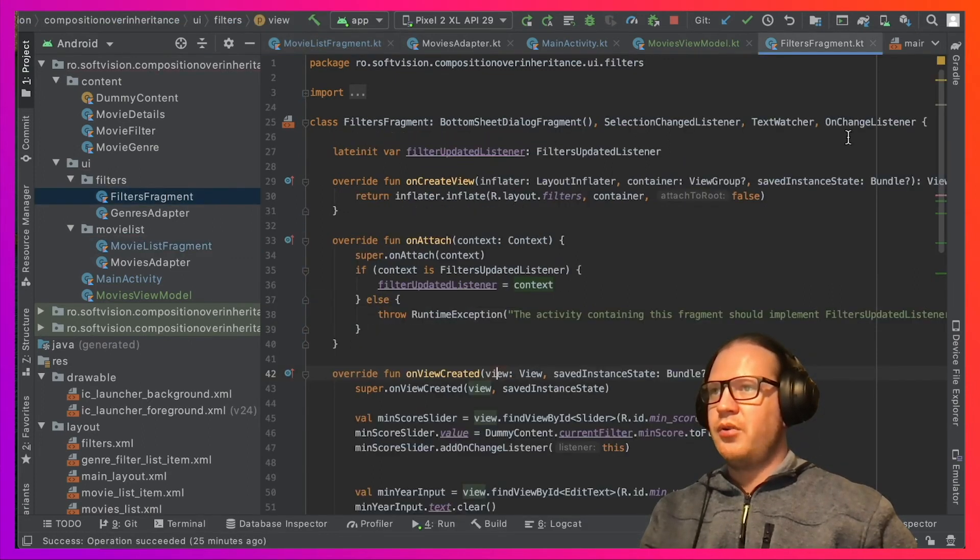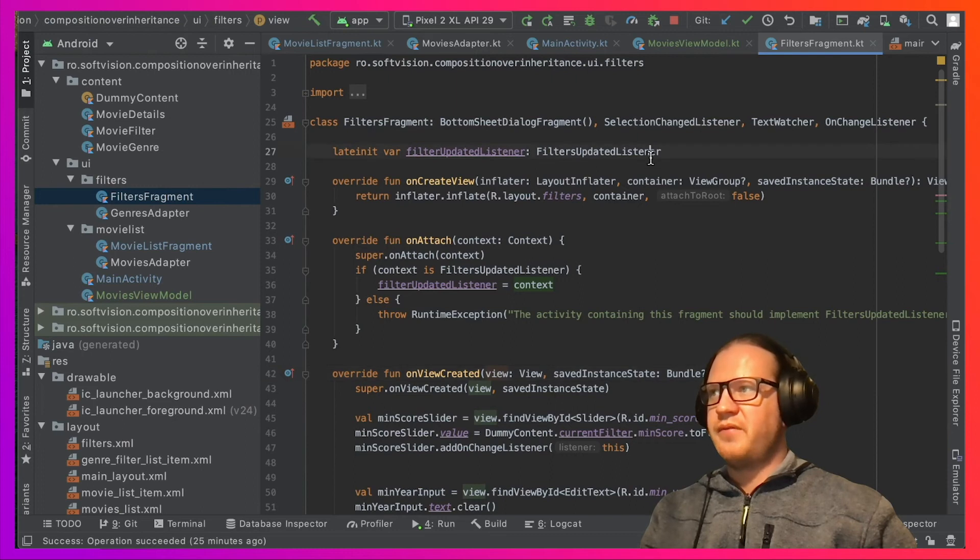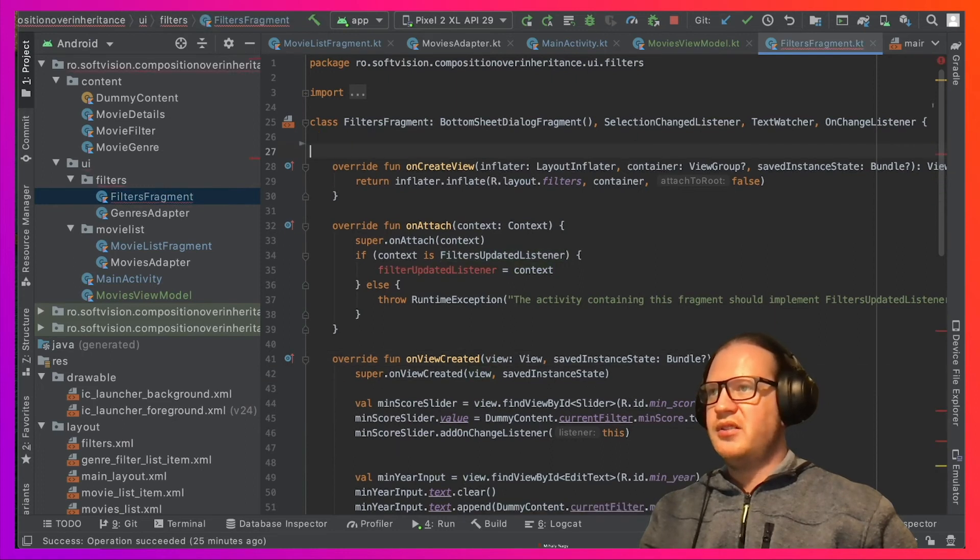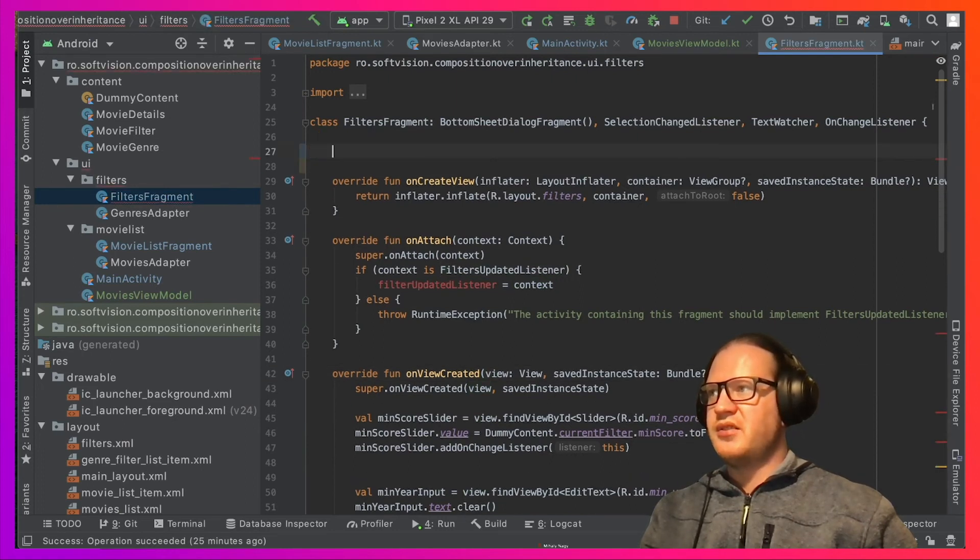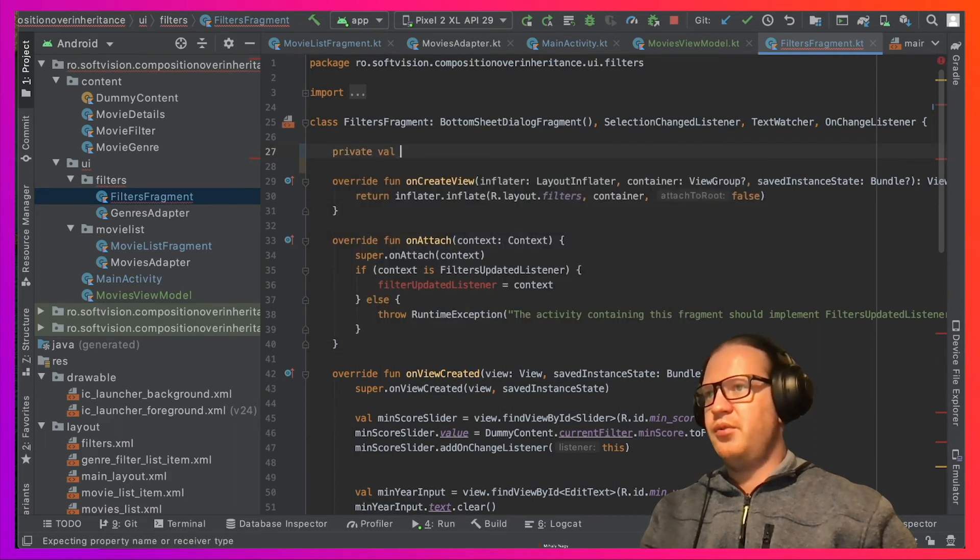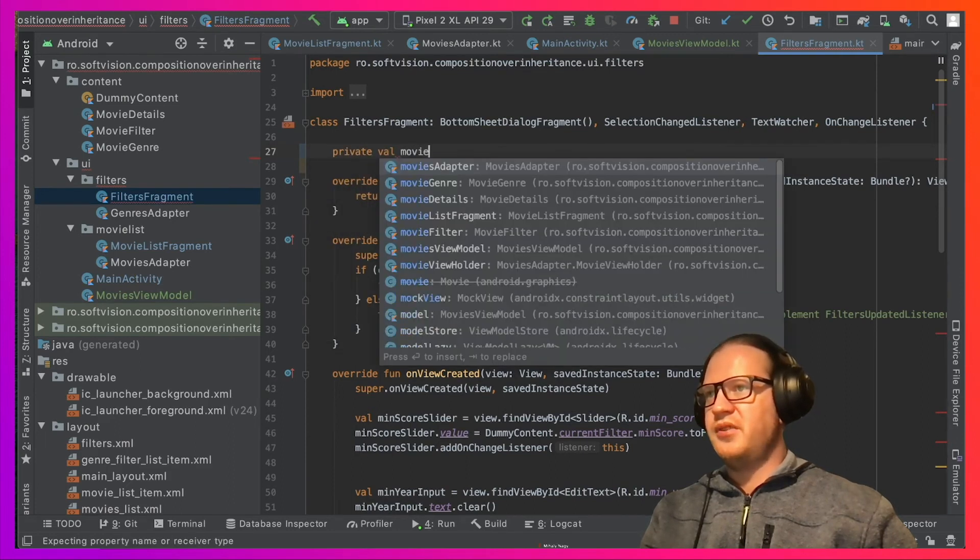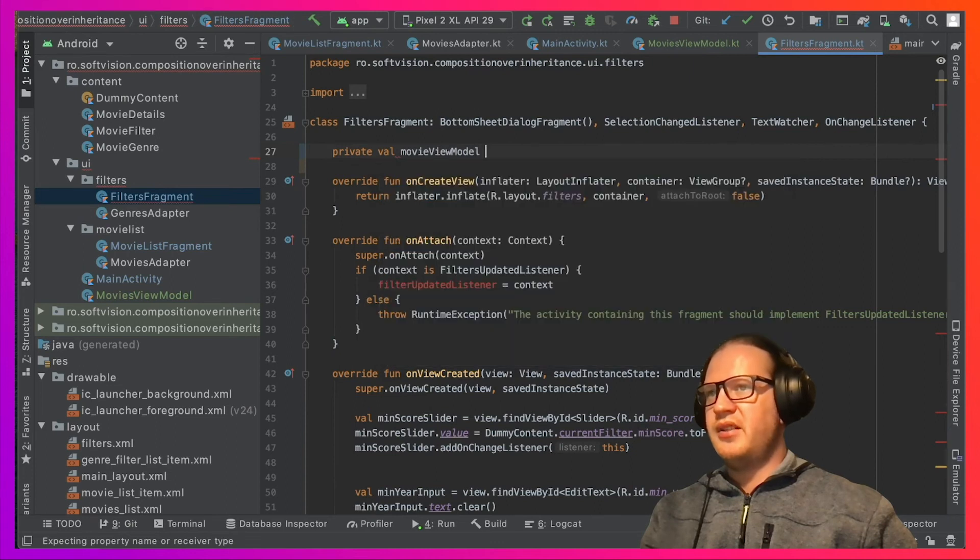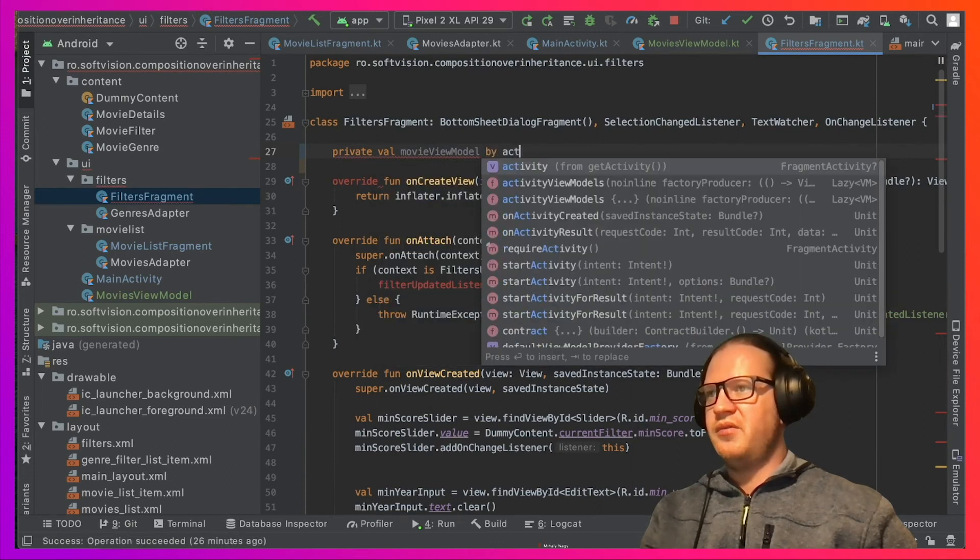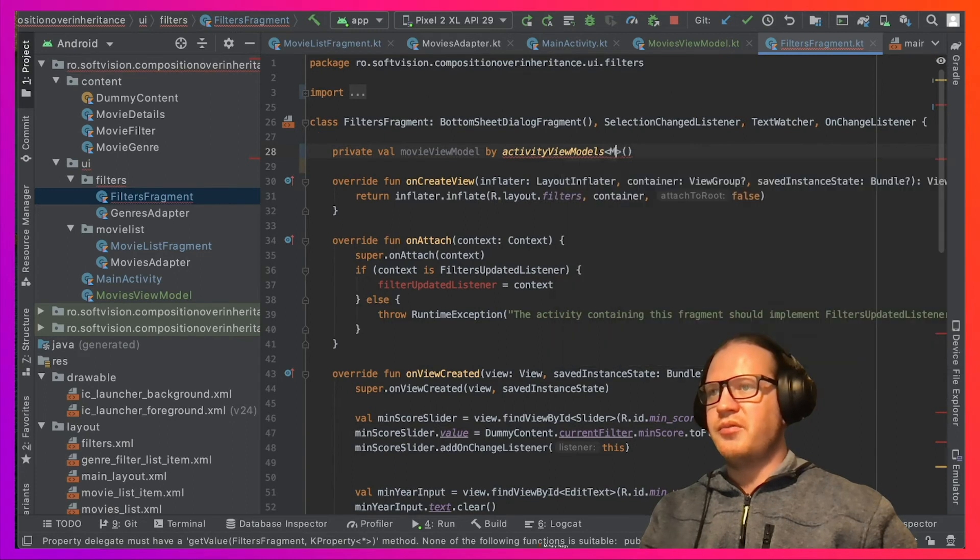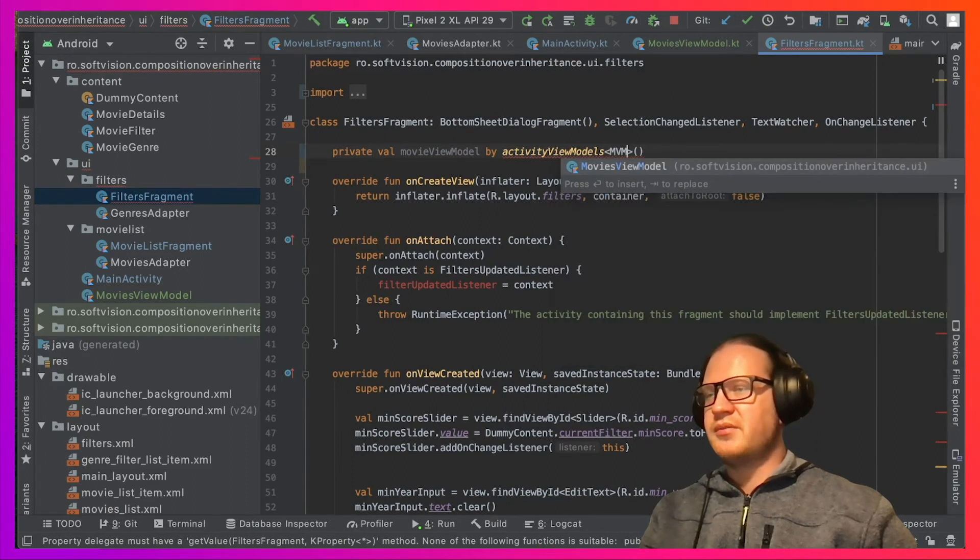Going to the FiltersFragment, we no longer need the FiltersUpdateListener. We can instead add the same ViewModel as a field here, and by delegating to the same activityViewModels, we make sure to use the same instance as the MovieListFragment.